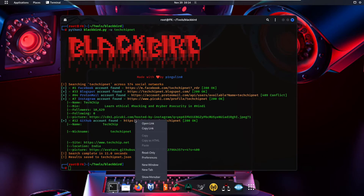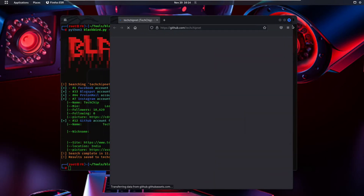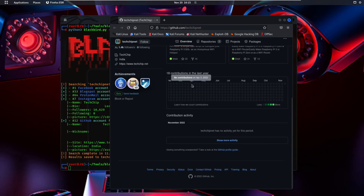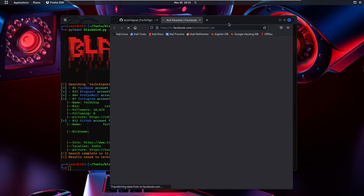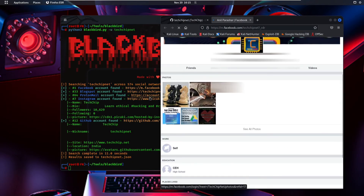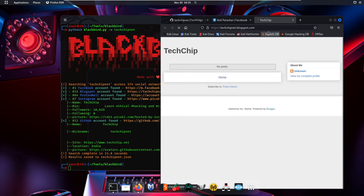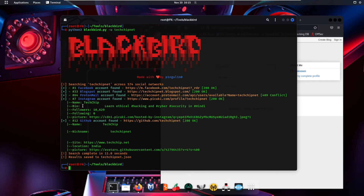Opening the GitHub link shows the GitHub account for techchip.net with all available information. The Facebook account and the Blogspot are also accessible. On Instagram, the name is techchip, the bio is 'learn ethical hacking and cyber security,' following is zero, and there are some pictures available.